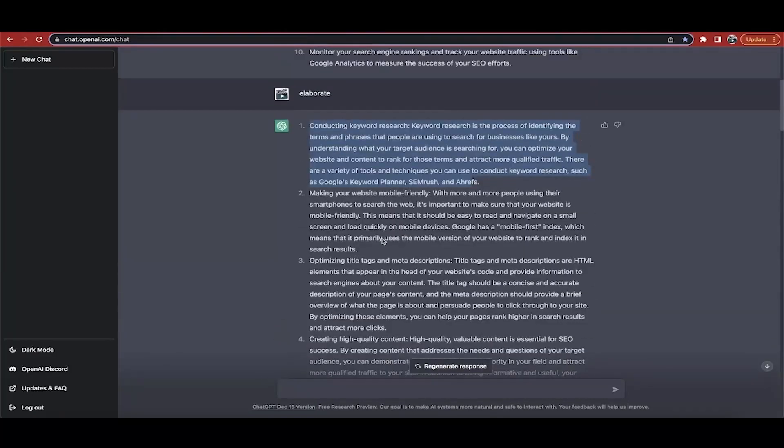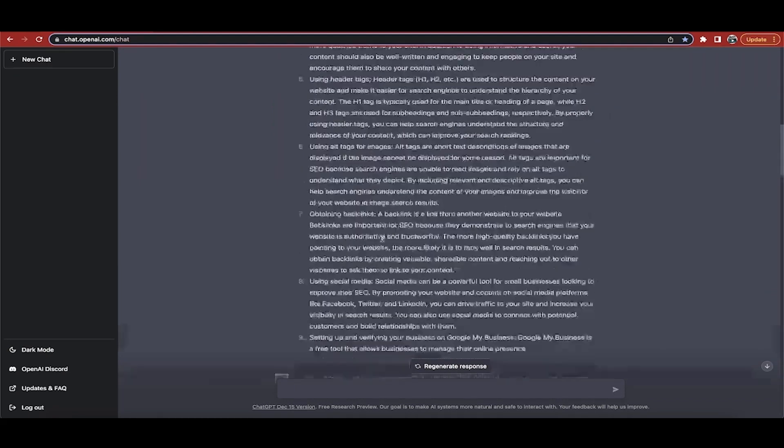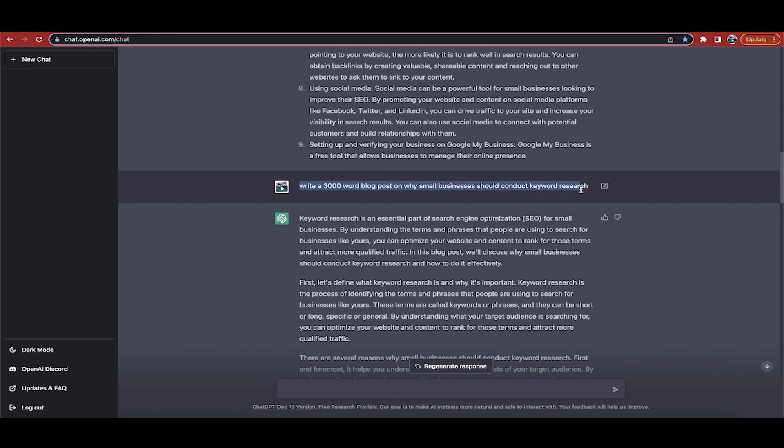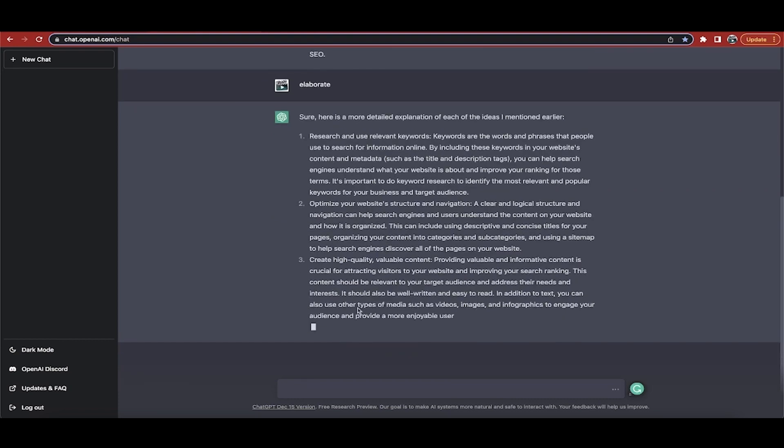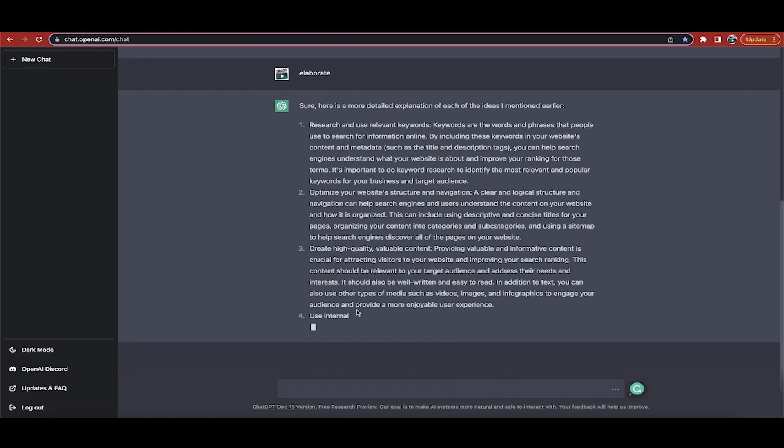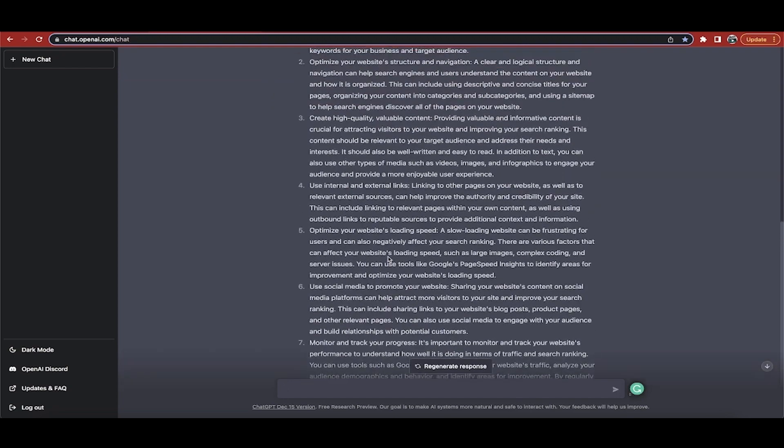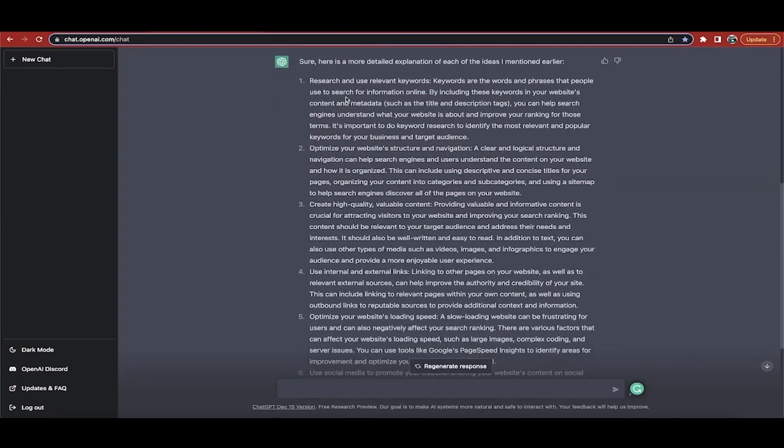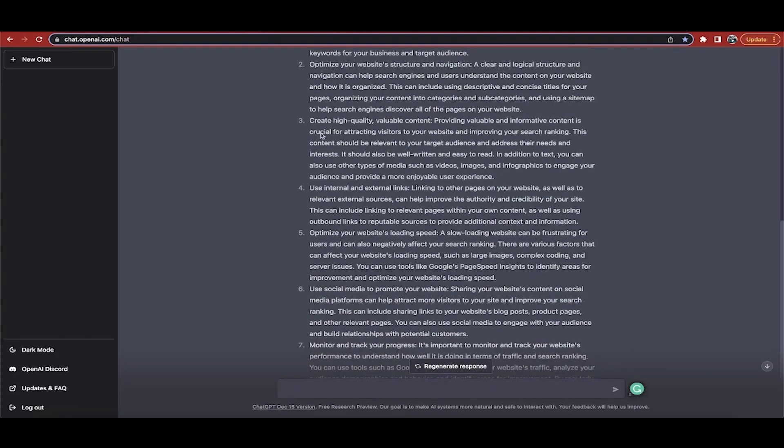So here, I typed in elaborate, hit enter, and there we go. It says conducting keyword research. It gave me really good nine excellent blog post ideas, and I want to now write on it. So what did I do next? I go write a 3,000 word blog post on why small businesses should conduct keyword research.